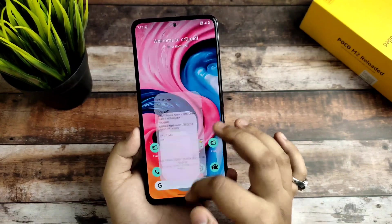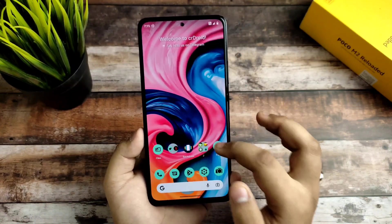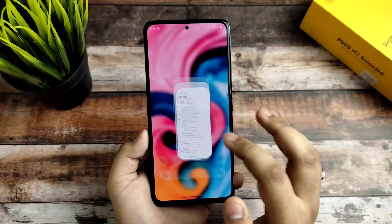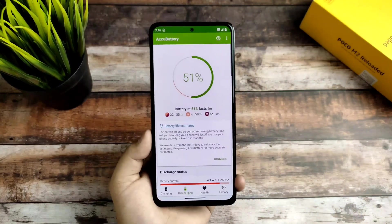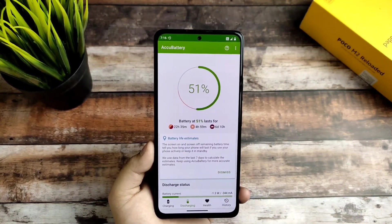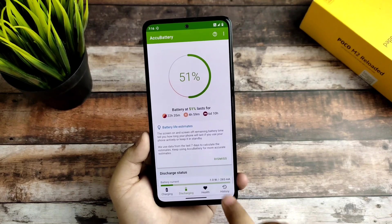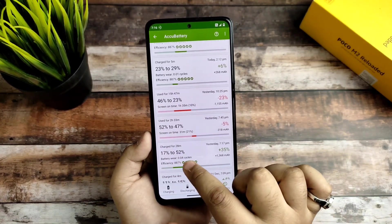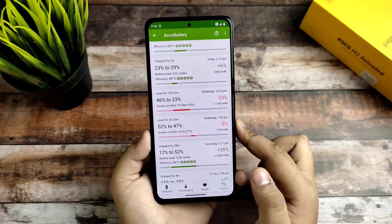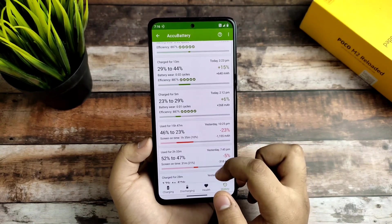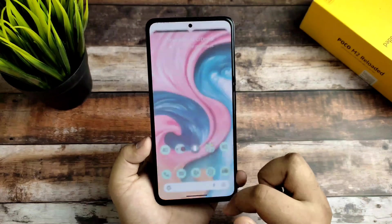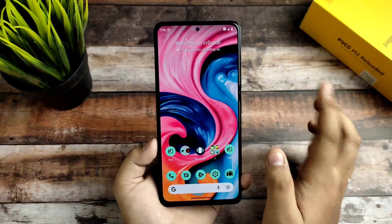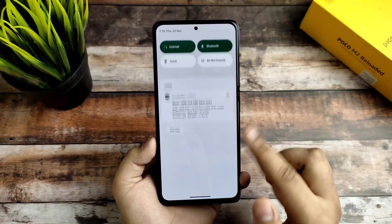My recommendation: you should use this ROM because every app is working flawlessly at 120Hz with no major bugs. Battery life is also good. However, the 33W charging is not so great — from 17% to 50% it took 28 minutes, which is not too good. But overall everything is fine.